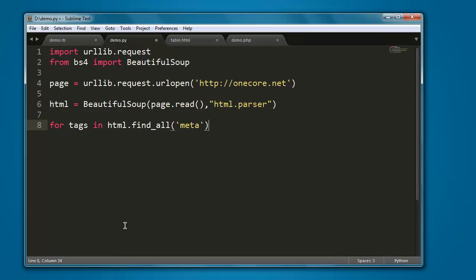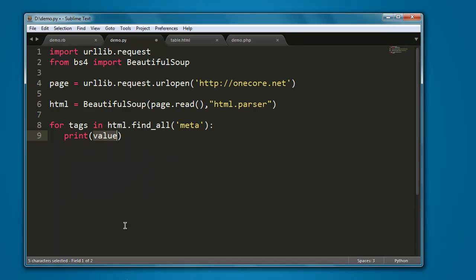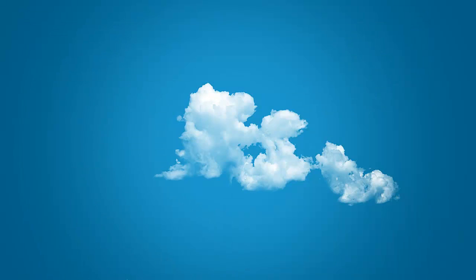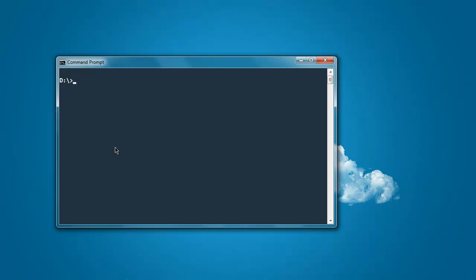And then print tags.get, and here I specify content. So it should print me only the page description value and a few other respective content if it has that attribute. Now open command prompt, type in python demo.py.